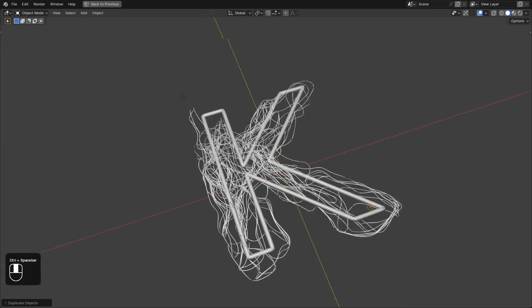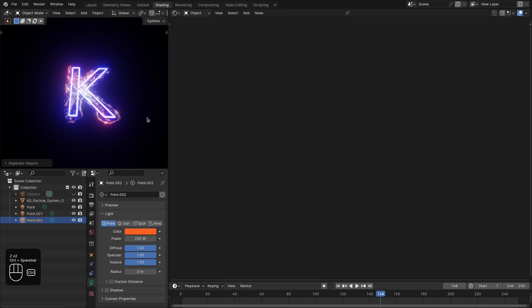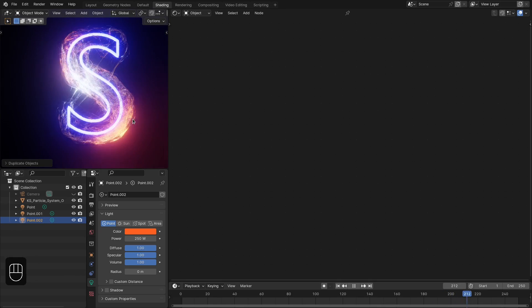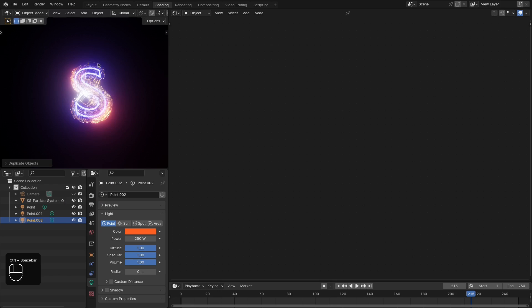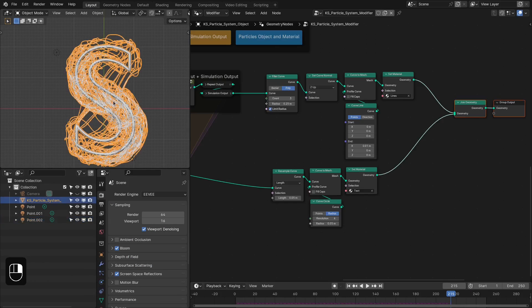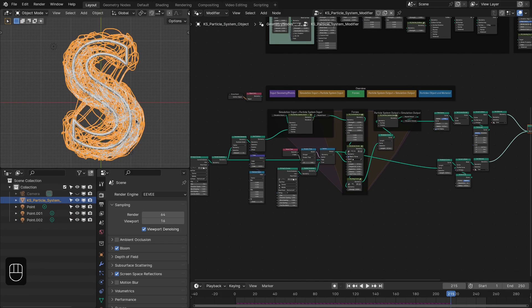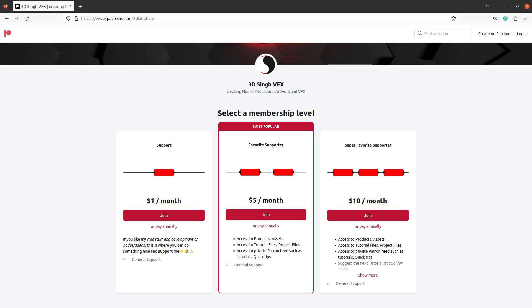Let me show you the lights setup. Now let's run the simulation. This looks amazing — the light combination works really well. In this way you can easily create really cool motion graphics with this procedural particle system. I hope you learned something from this video. If you liked it, please like, share, and subscribe to my channel for more updates.